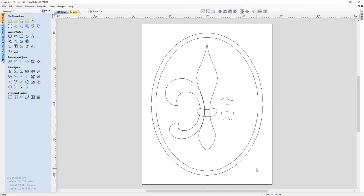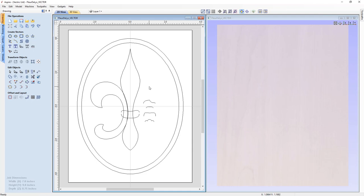We're going to demonstrate many of those in this tutorial. For now, let's go ahead and tile our view left and right so we can see our 2D view on the left and our 3D view on the right, and then we'll check our job setup to make sure it's set up appropriately.